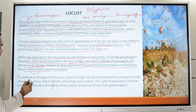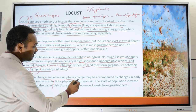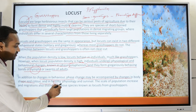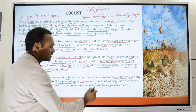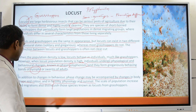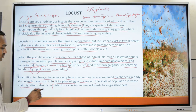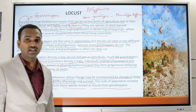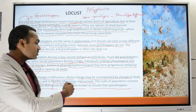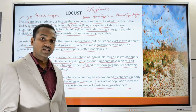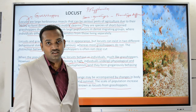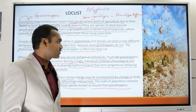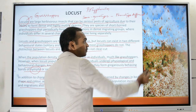In addition to changes in behavior, phase change may be accompanied by changes in body shape, color, fertility, physiology, and survival. The scale of population increase and migrations also distinguishes species known as locusts from grasshoppers. In grasshoppers, there is no such physiological or behavioral change, and the swarming behavior seen in locusts is absent in grasshoppers.